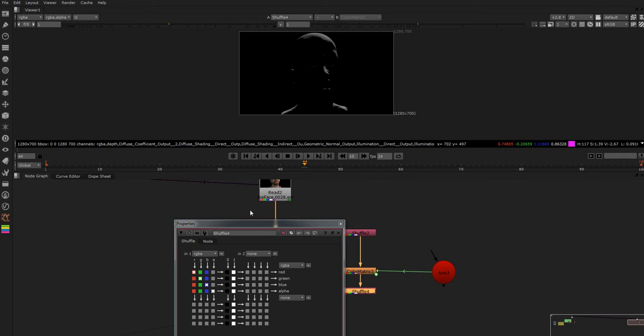So I like the green and we want to put this in the alpha so we can use it as a mask. Now again we don't have to do that. We could, if we put in the grade node and we wanted to use the green channel, we could just select it.